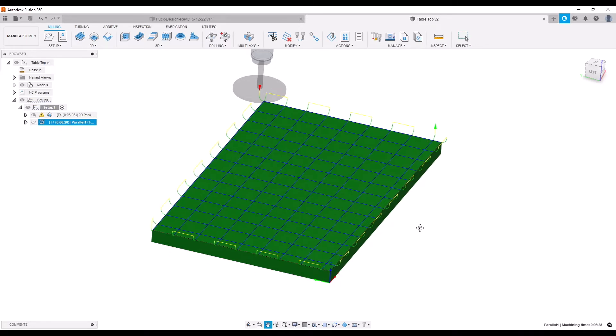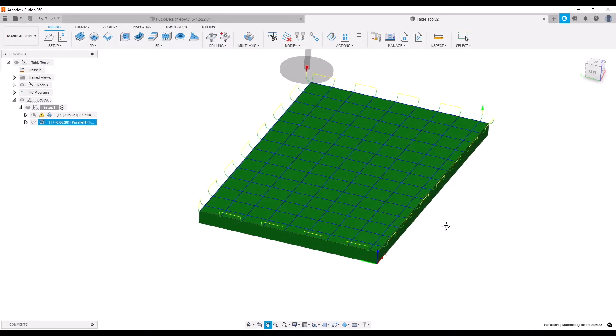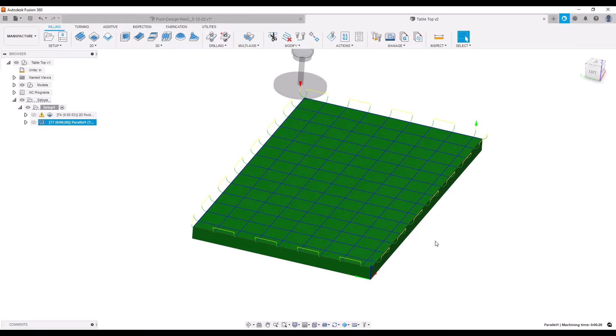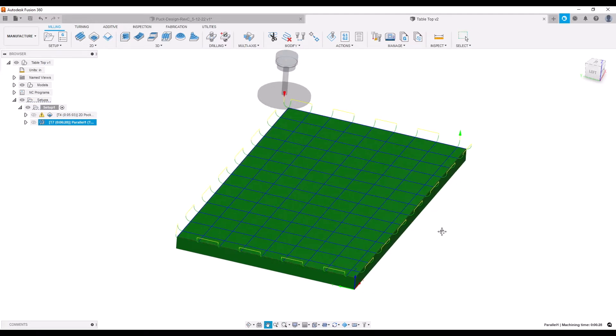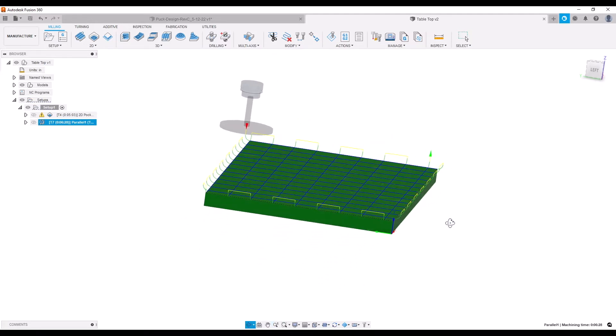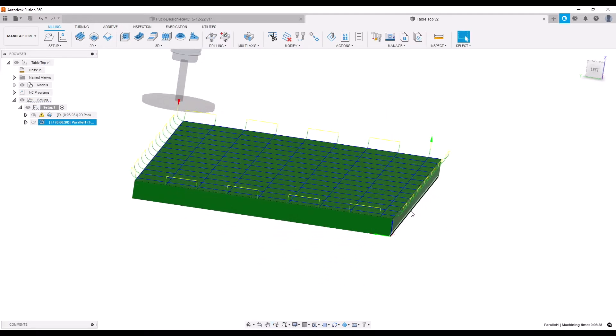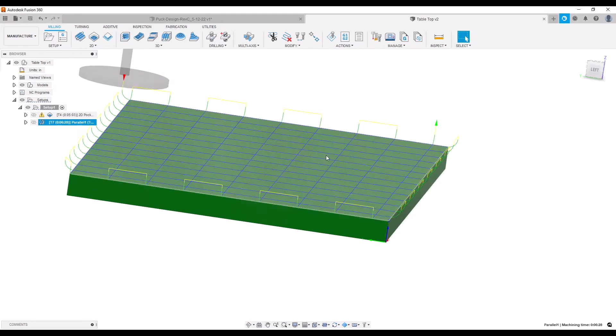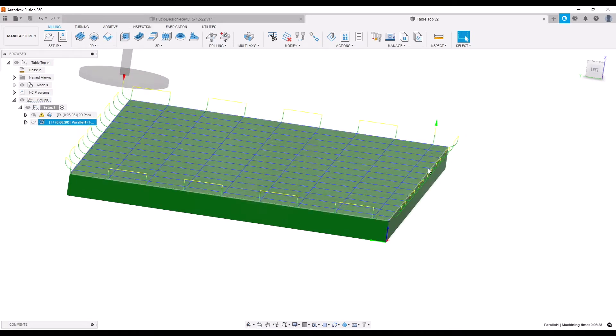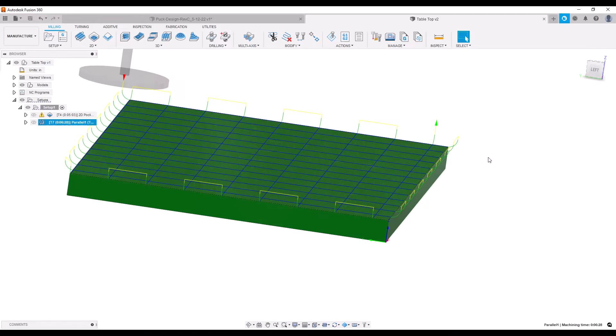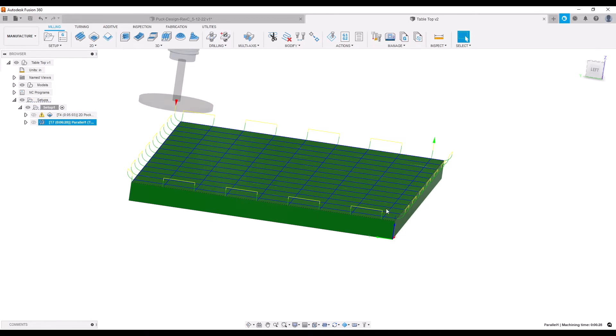But there's one key factor here that I want to make sure everyone is aware of. If you're not using Fusion and you're using another software, I really need you to pay attention here: the end of the cut has to come up and away from the surface. It cannot traverse out like a typical facing command and come back.